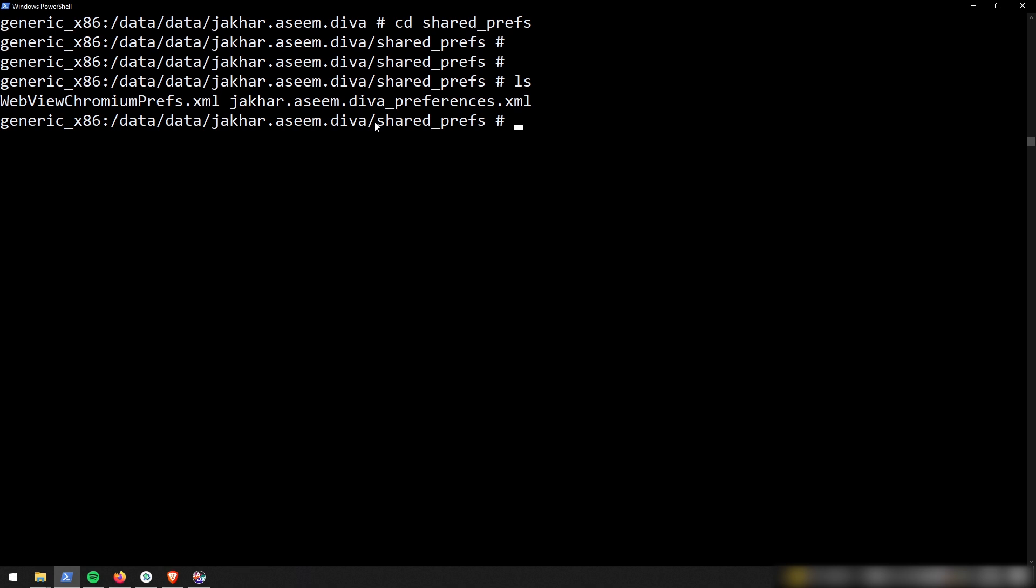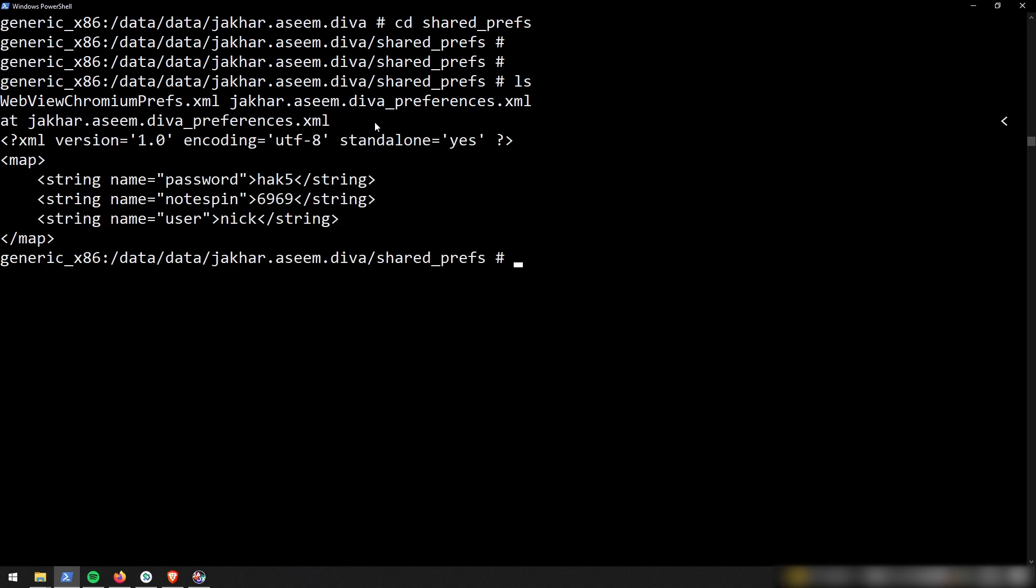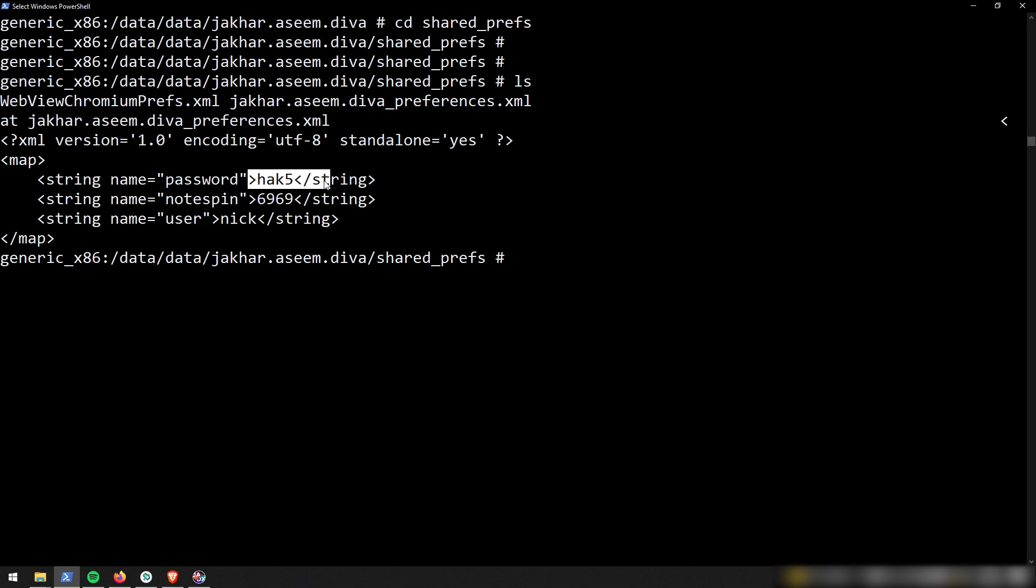So I'm going to go ahead and try to just open this with cat and hopefully it's encrypted and hopefully I can't see it. But unfortunately, no, it's only encoded and it's encoded in UTF-8. And we can go ahead and see the username I inputted and the password. And this notes pin, this is actually from a different challenge that I was doing off camera. But there you go.